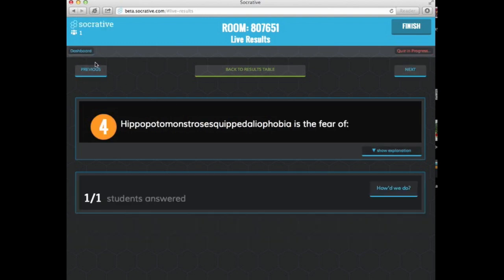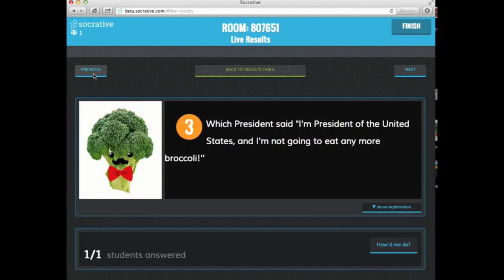So that is just a real quick overview of Socrative 2.0. It is in its beta version. You can go in and play around with it and you could actually use it with your students right now. If you have any questions, let me know. Have a great week.